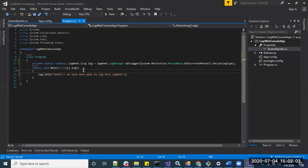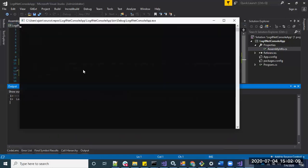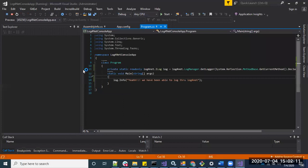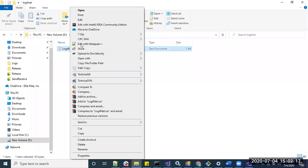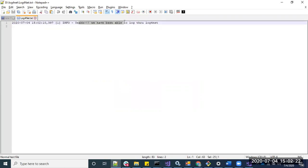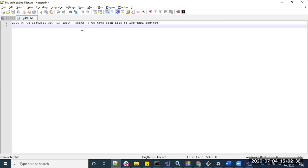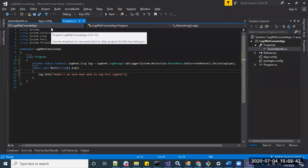Let's run the application and see whether the log file is created. The log file has been created — let's open it. It says we have been able to log through log4net. As configured in app.config, we have the timestamp first, then the thread ID, then the log level, and then the message. Now let's demonstrate the rolling feature.